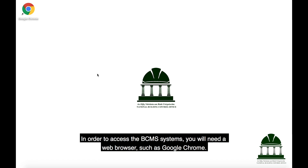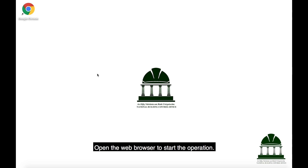In order to access the BCMS system, you will need a web browser, such as Google Chrome. Open the web browser to start the operation.